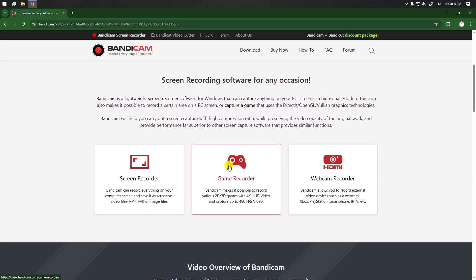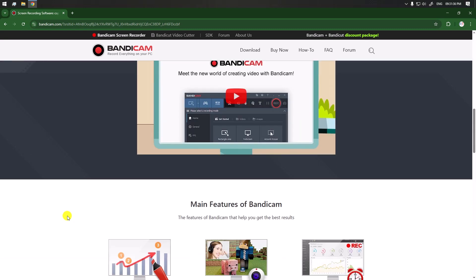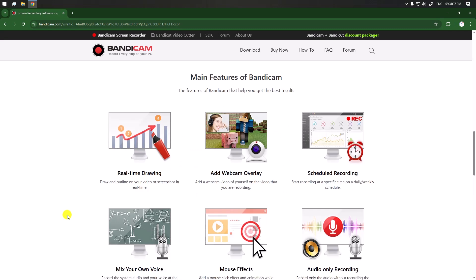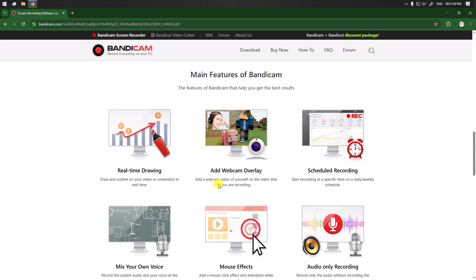Here you can see the main features. First of all, we can draw on screen in real time while recording, and we can add a webcam overlay on our recorded screen.